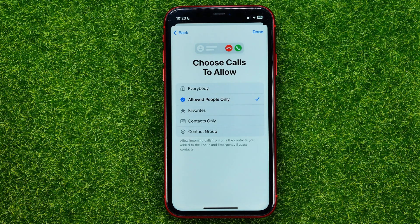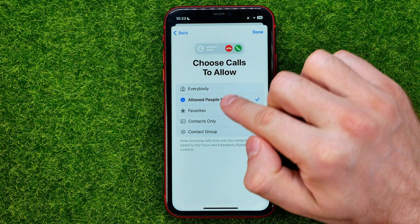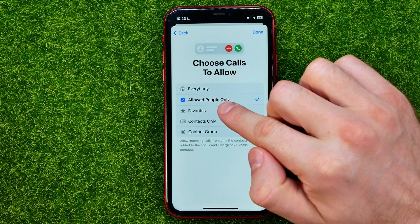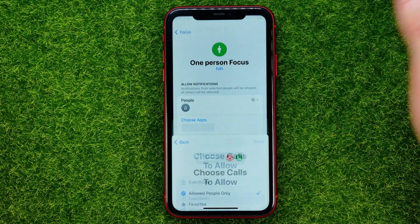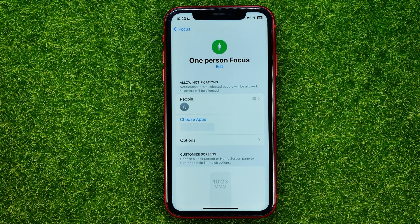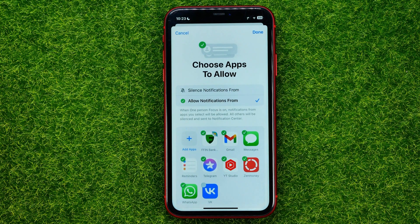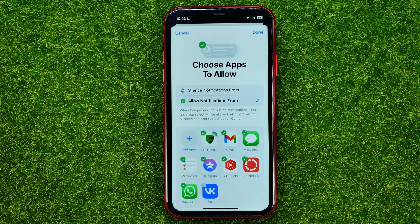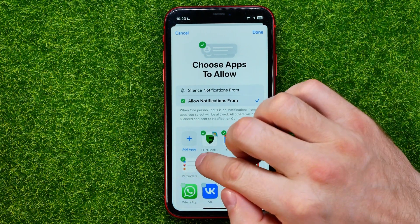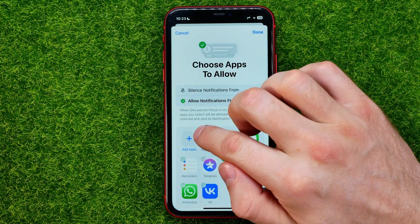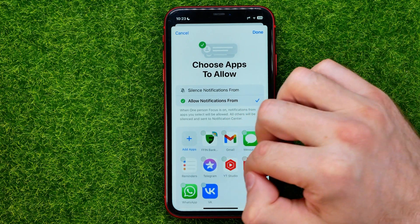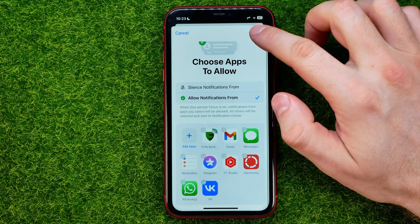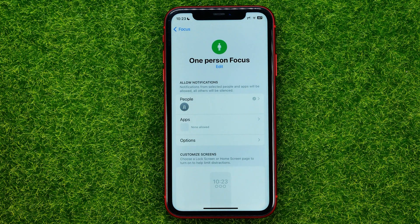On the next step, make sure that 'Choose Calls to Allow' is set to 'Allow People Only,' then hit Add and Done. On the next step, hit Add, choose Apps, and then uncheck all those apps, and hit Add and Done.